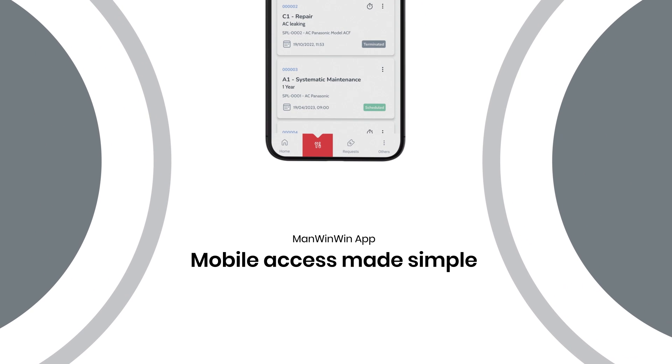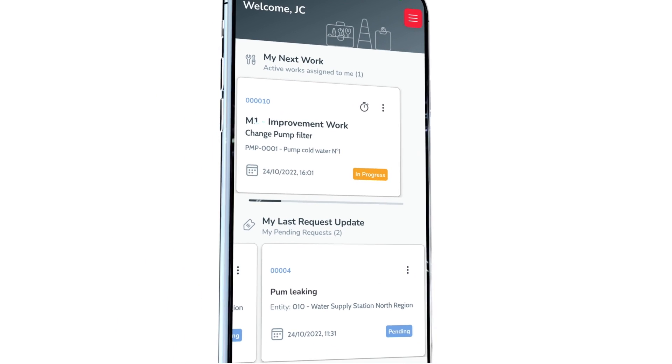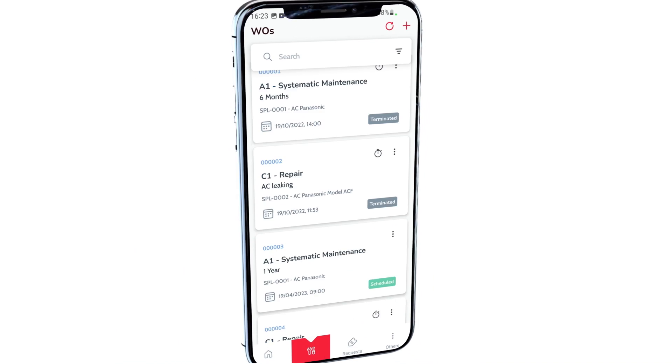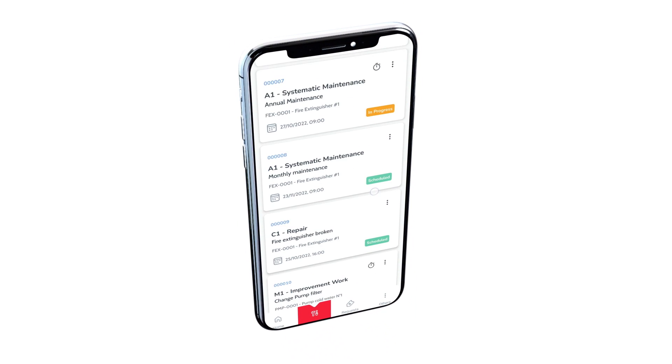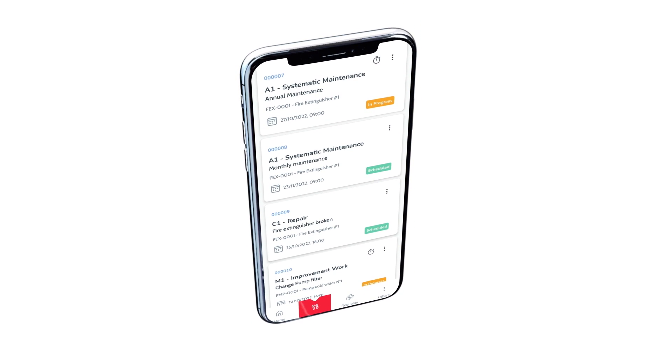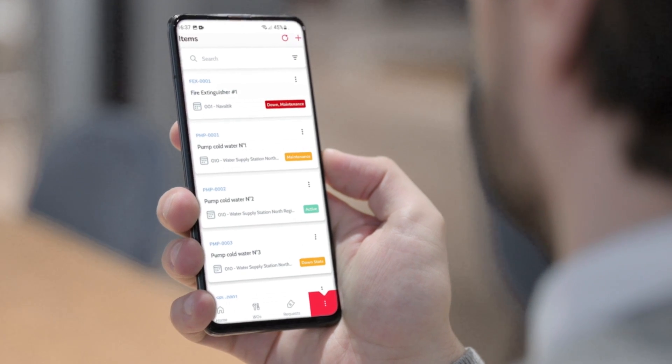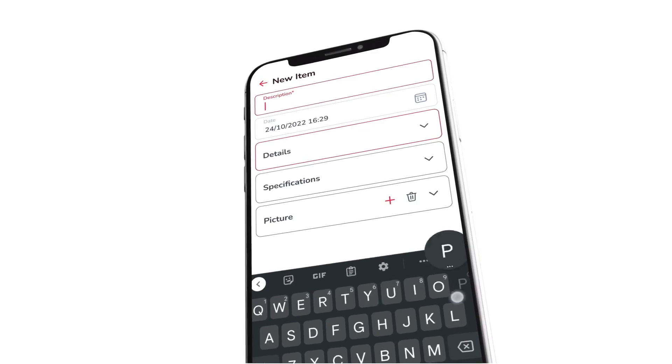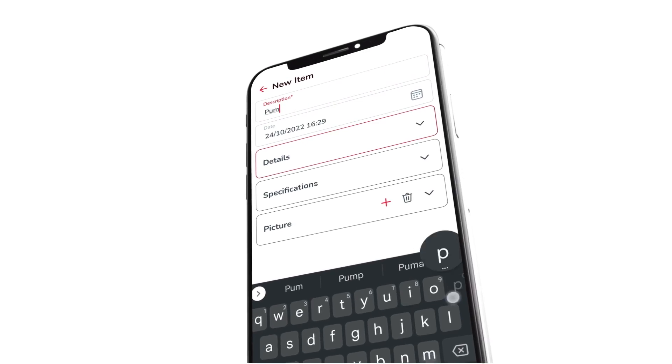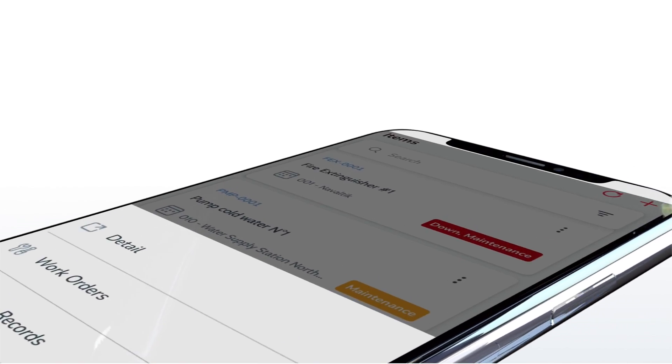App. Mobile access made simple. Ease of use is critical. With the new ManWinWin7 app, information can be recorded in real-time from anywhere and anytime, allowing your company to collect important maintenance data for analysis and reports.